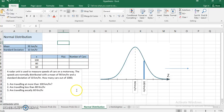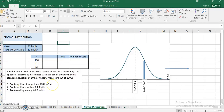Here is the problem: a radar unit is used to measure speeds of cars on a motorway. The speeds are normally distributed with a mean of 90 kilometers per hour and a standard deviation of 10 kilometers per hour. I want to know: how many cars out of a thousand are traveling at more than 100 km/h, less than 80 km/h, and exactly 60 km/h?